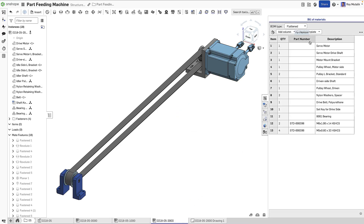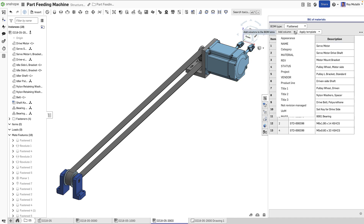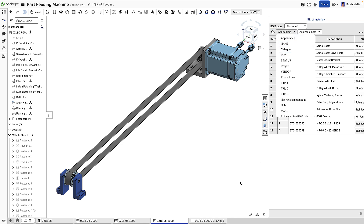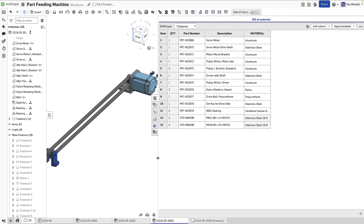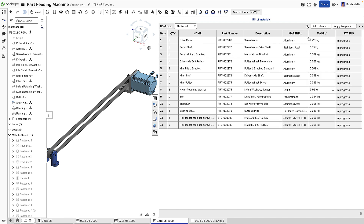For example, we can apply a part number to all components in this assembly in just one click. Additional property columns can be easily added. You can also use a Bill of Materials template to quickly ensure your company standards are being followed.